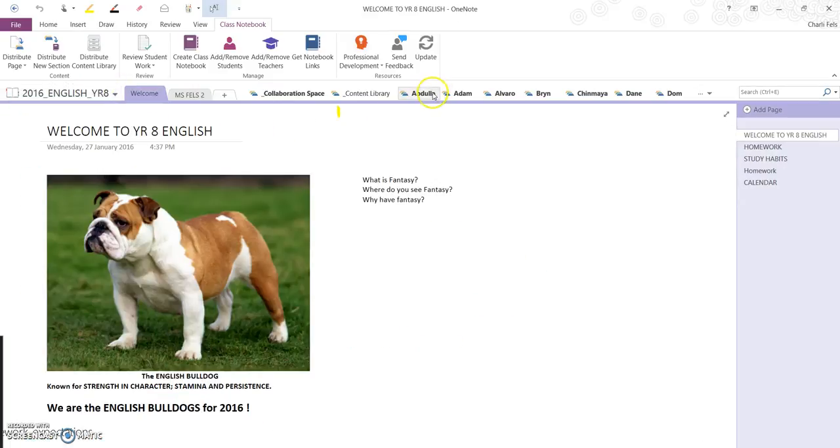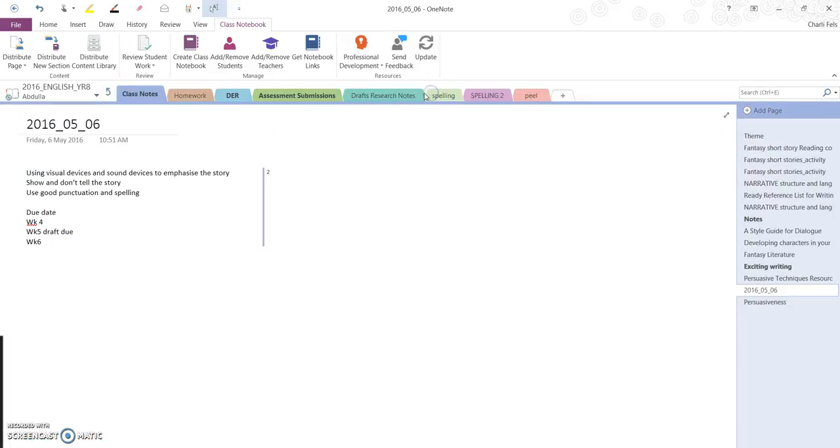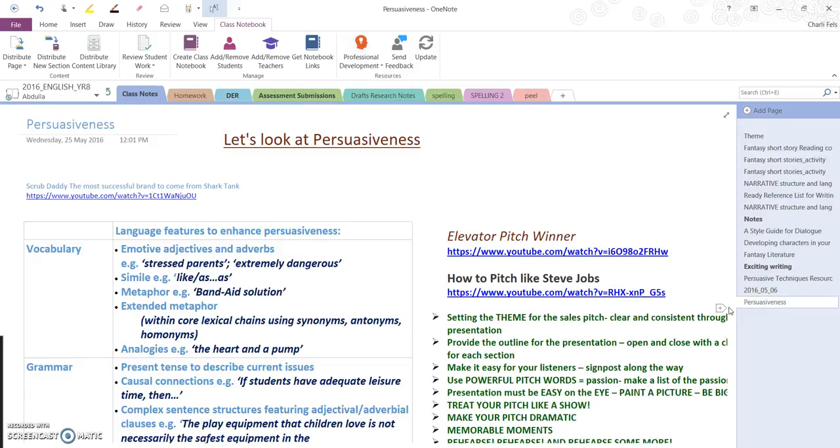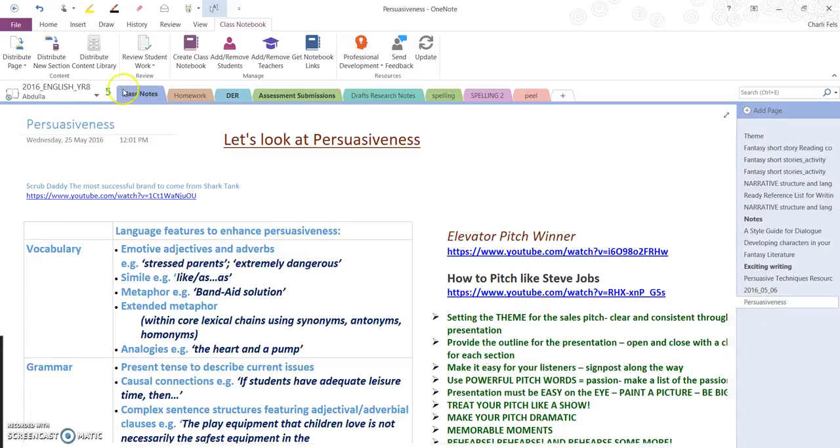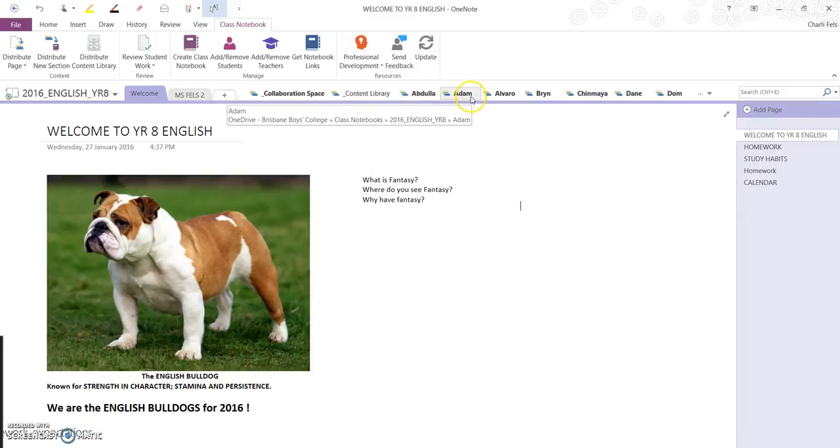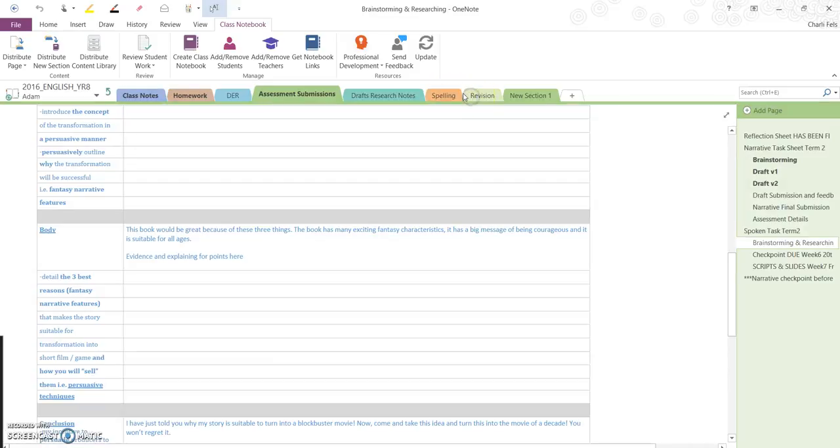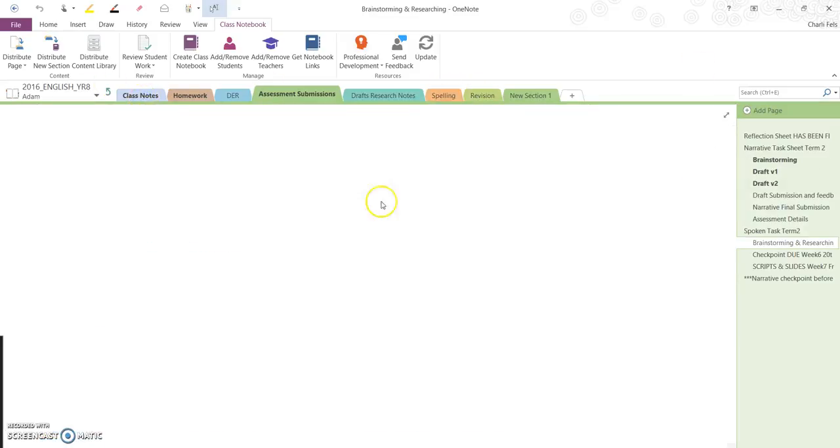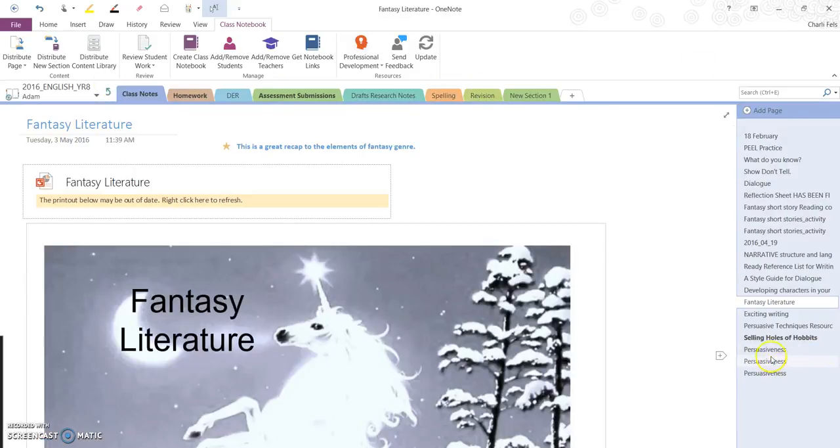I'm going to go and check the first student here into Class Notes, Persuasiveness, and there it's sitting there. Let's go to another student, double check, Class Notes, and it's sitting there too.